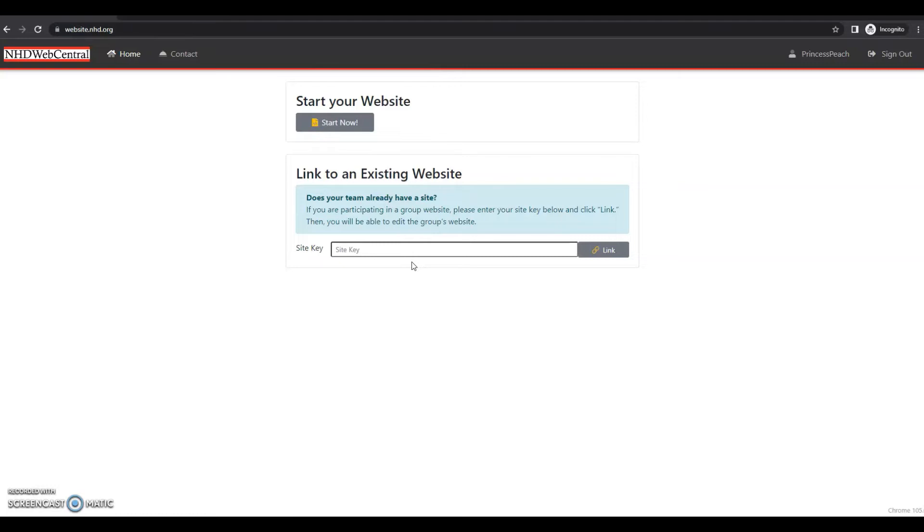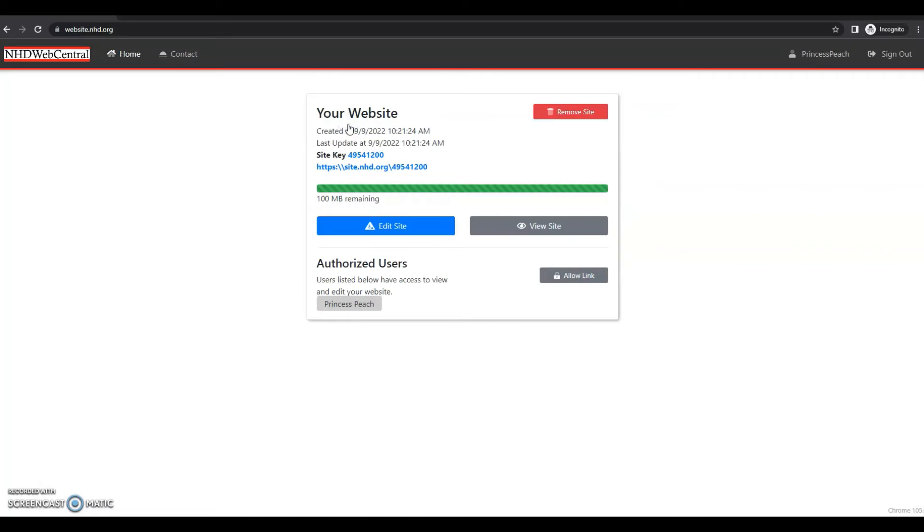Student one will see the option to start a website or link to an existing website. Student one, since it's the first student in the group, will click start your website. And then they will see a page that looks like this.